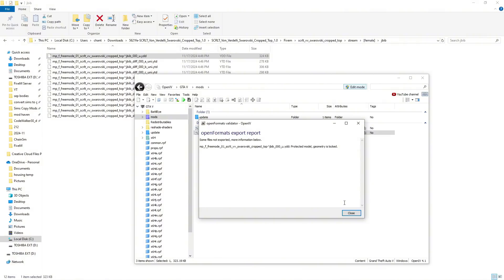A lot of creators do lock their files so that they cannot be edited. If you really want to protect your files only, the best way is to escrow them through CFX. When you get this pop-up, it's going to tell you you cannot export this because the protective model geometry is locked.